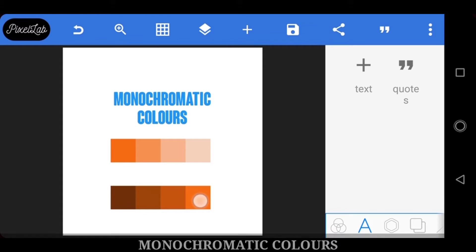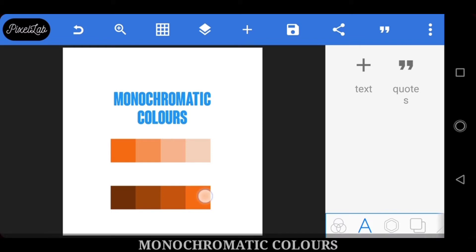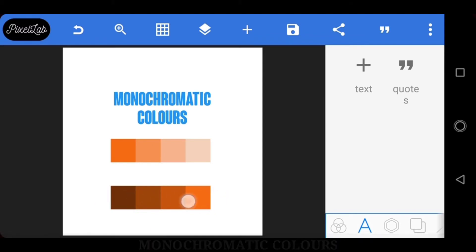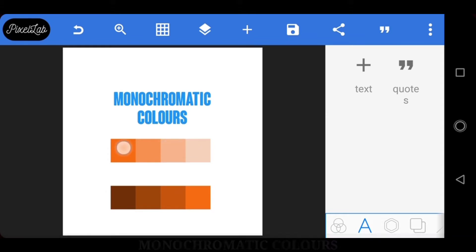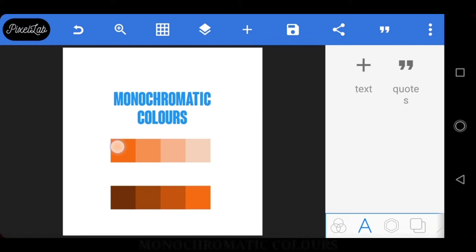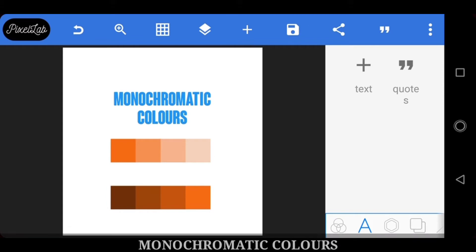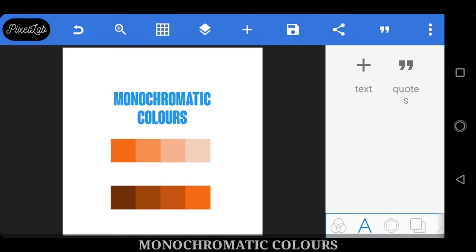So you start out with a hue — this is the main color, the big color. Then you create shades of that hue, and these are called chromatic colors. You can also create tints of that color, which means you are adding white to it, or you can add black to it to create shades. Adding black is called shades; adding white is called tints.